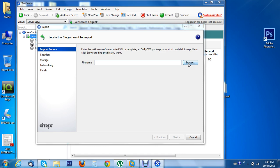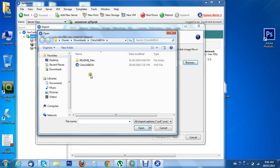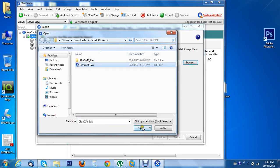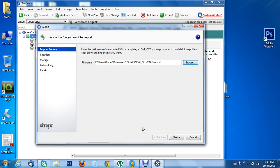I'm importing the file in the Citrix XenApp 6 evaluation copy. Next.